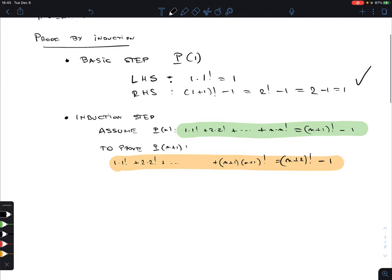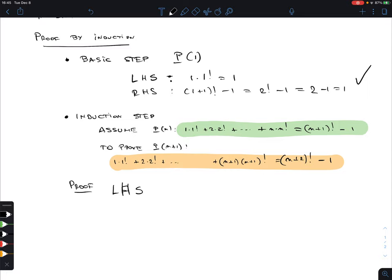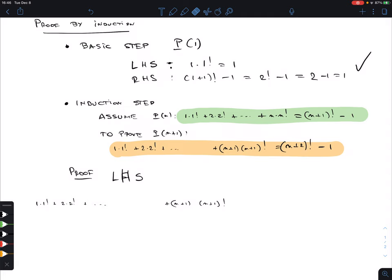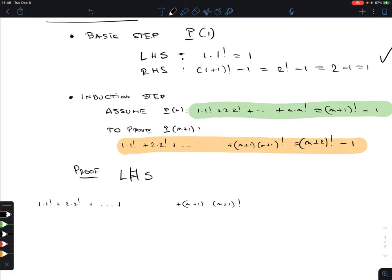Now comes the proof itself. We take the left-hand side of what we need to prove and try to analyze it — specifically, we look for whether part of it can be written in terms of the previous expression. Writing it out: 1·1! + 2·2! + ... + n·n! + (n+1)·(n+1)!. I left a space to emphasize there's a term before that last one.